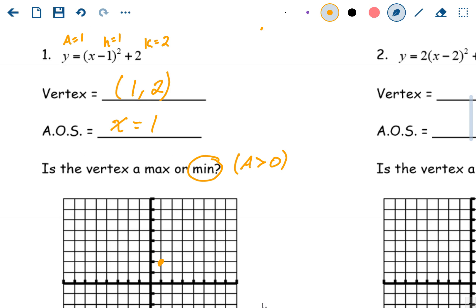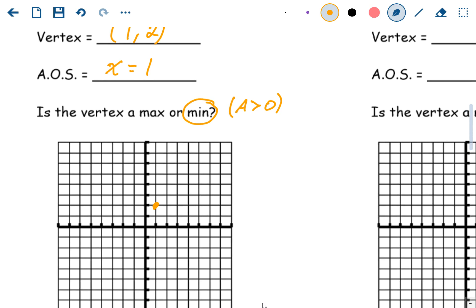Vertex form doesn't give you any more points directly — you'd have to plug in values, or use typical graph shapes. When a equals one, you go over one up one, over two up four — whatever you go over, you square it and that's how far you go up. Same thing on the left side. Connect the dots and you're done.